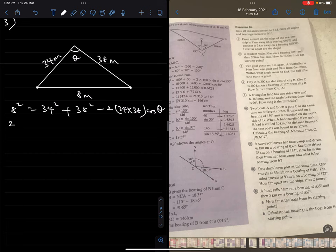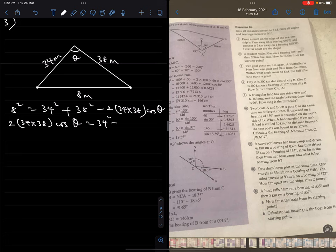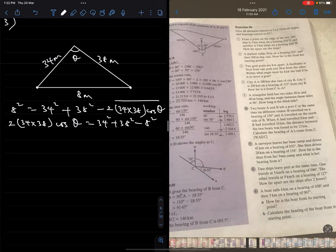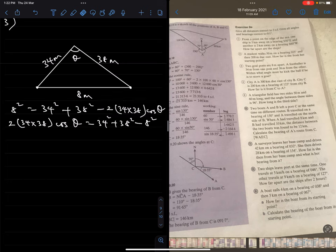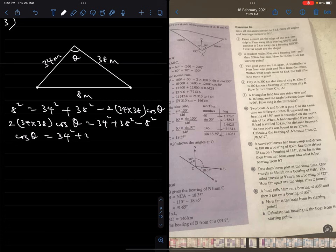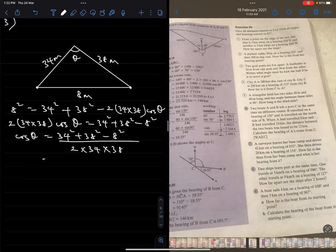Using the cosine rule with 8 as the side opposite θ: 8² = 34² + 38² − 2(34)(38)·cos θ. Rearranging: cos θ = (34² + 38² − 8²) / (2 × 34 × 38). Calculating the numerator: 34² + 38² − 8² , divided by 2×34×38, gives cos θ ≈ 0.9814.